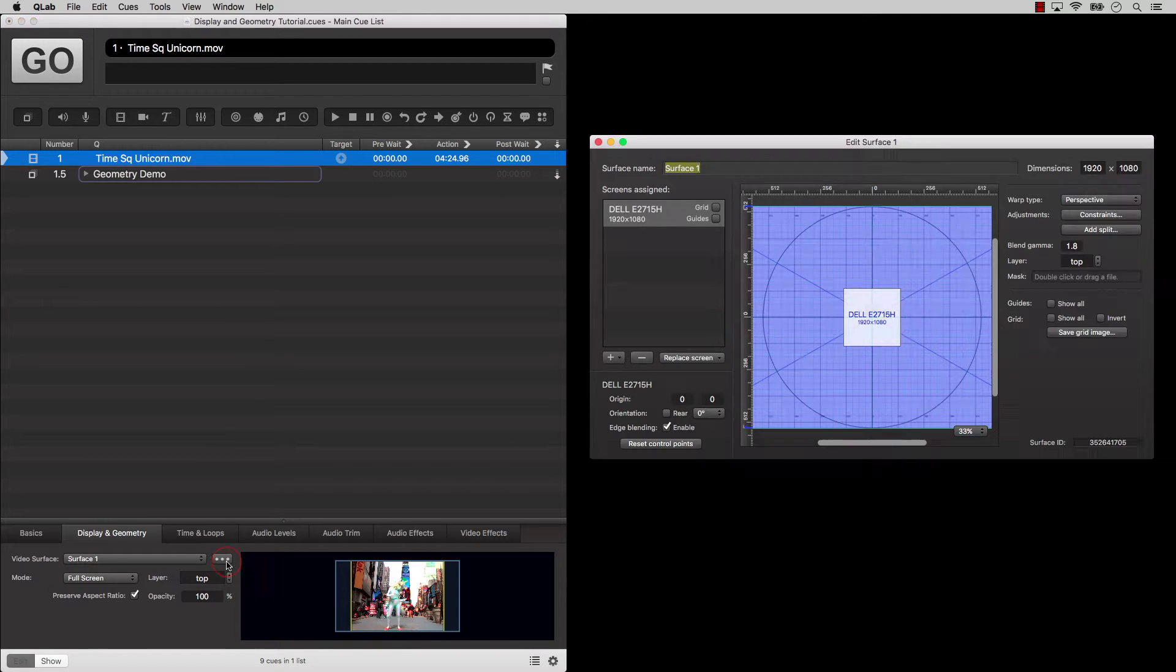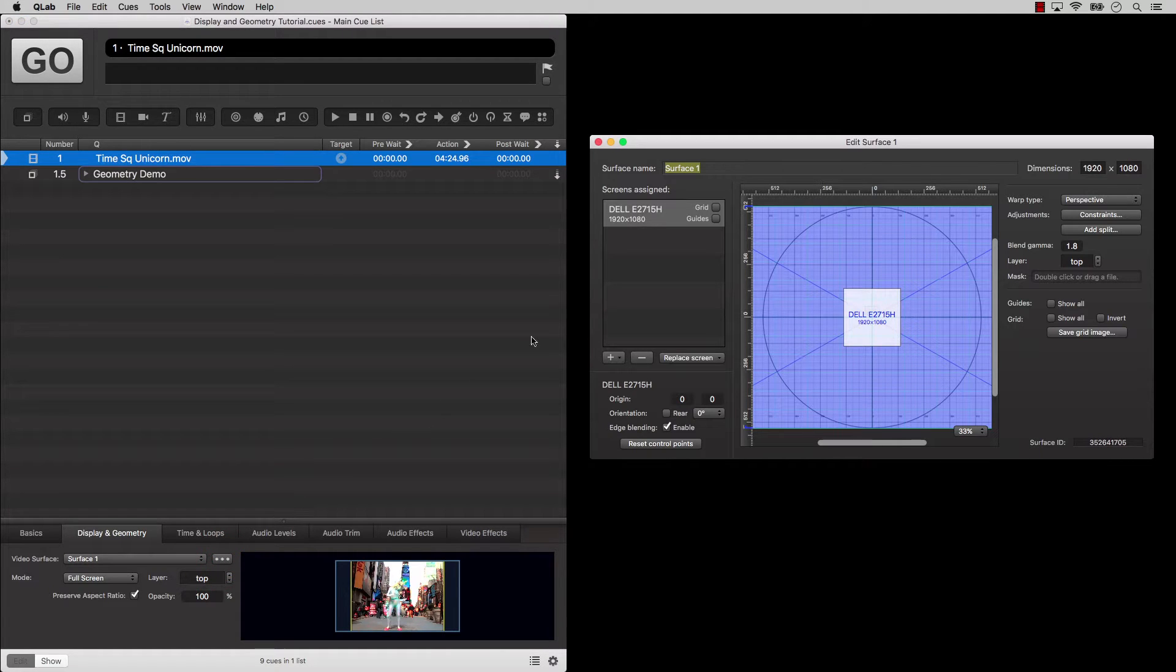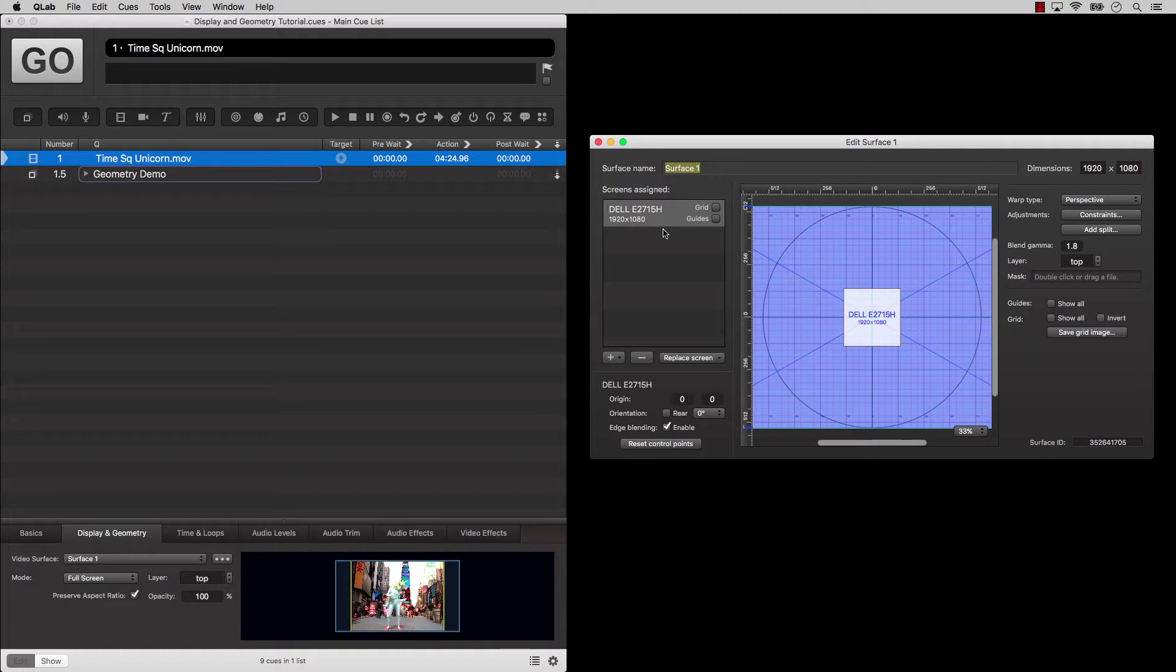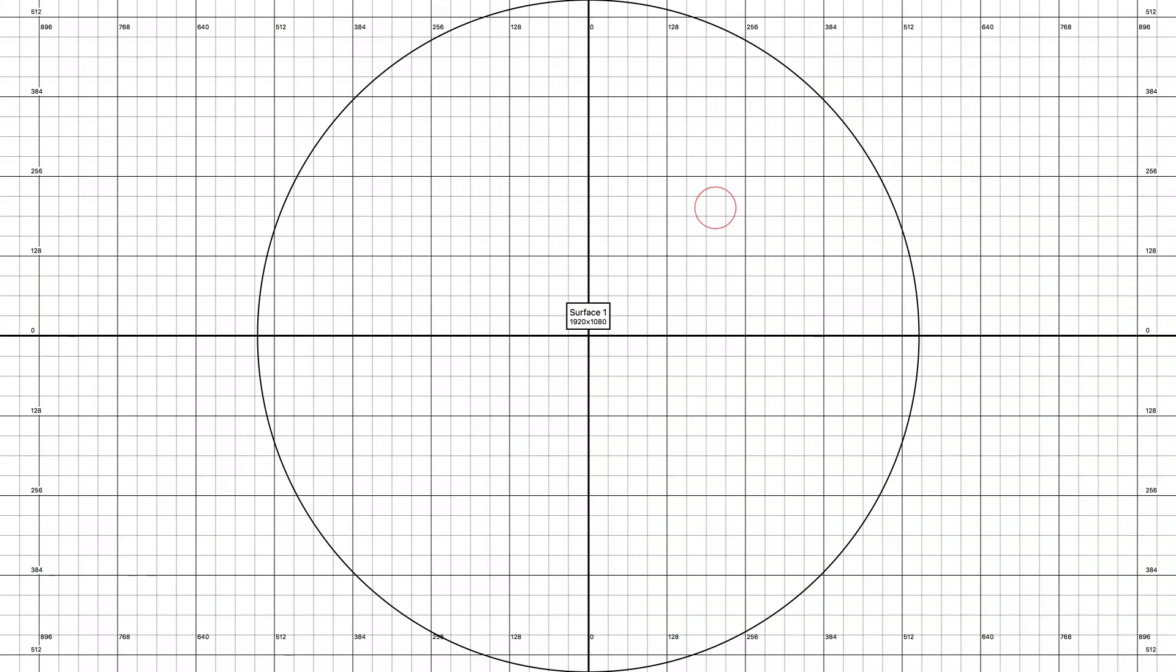In QLab, a screen means an actual display, such as the LCD panel or monitor you're probably looking at right now, or a projector, television screen, or other physical display device you've connected to your Mac.